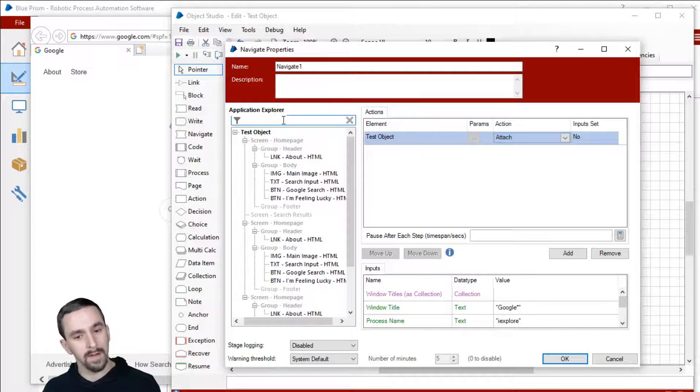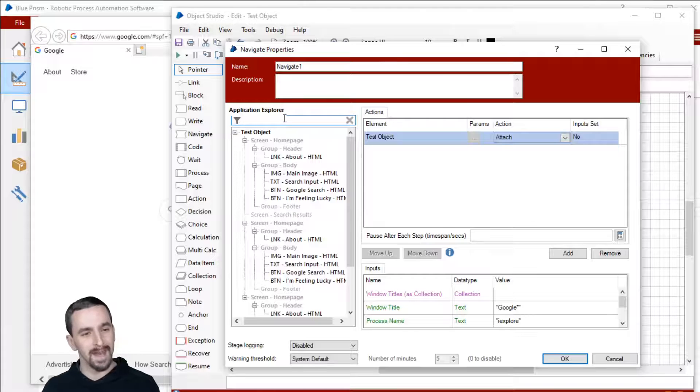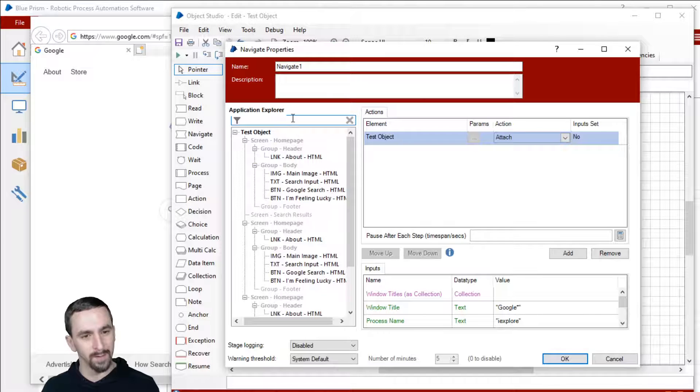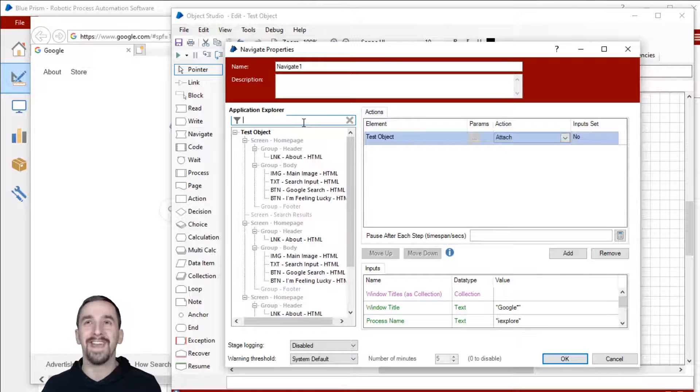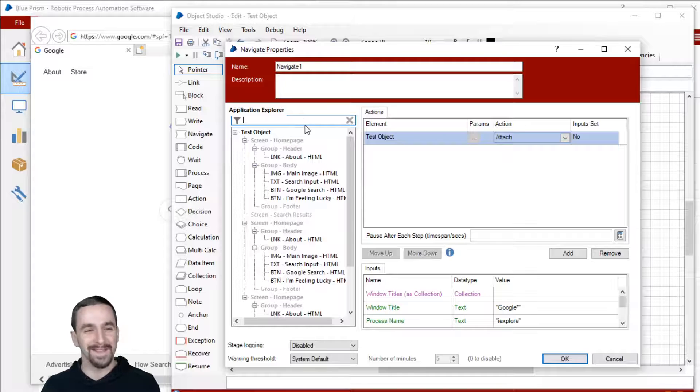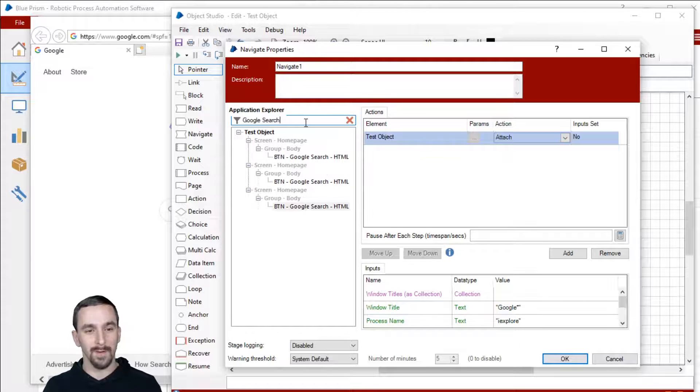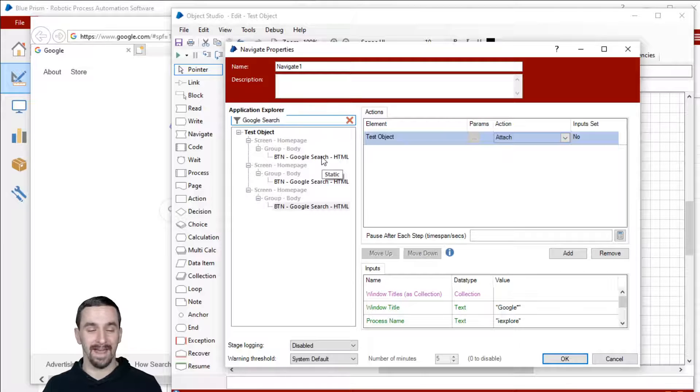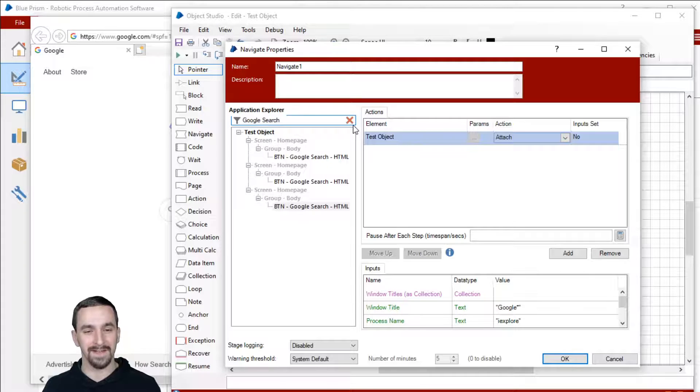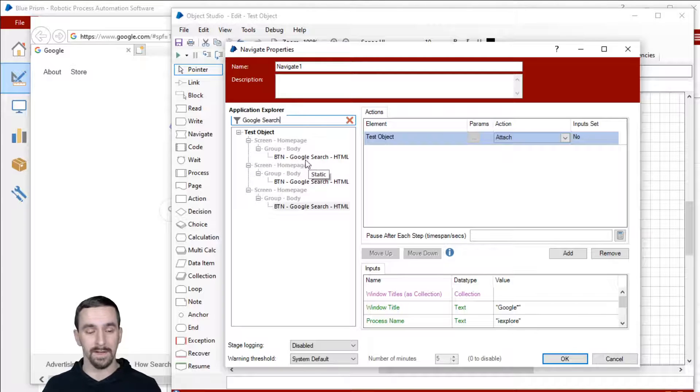So these are all duplicates of each other, but you would be able to use this and kind of go, okay, so let me look at the attributes. Is this what I want to use? And then you go to a navigate stage and you go select that element that you wanted. Oh my goodness. I just realized that you can search in application explorer from inside of a navigate stage. I have never noticed that before. Google search. Wow.